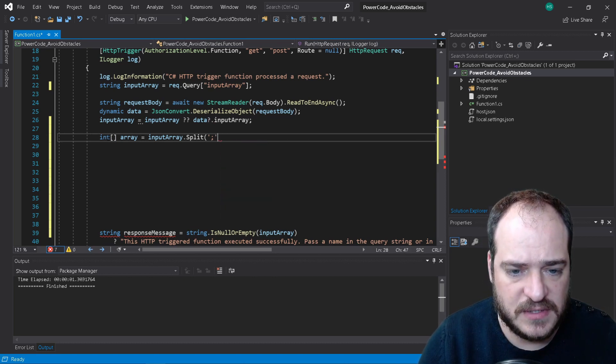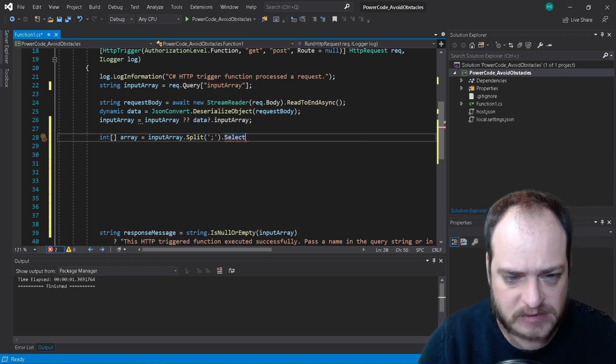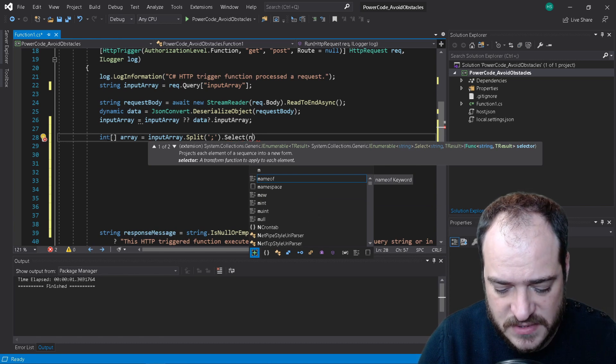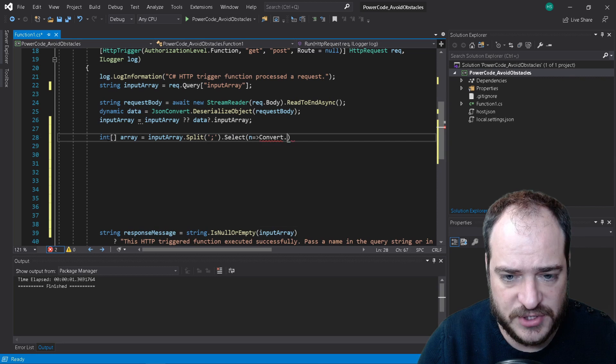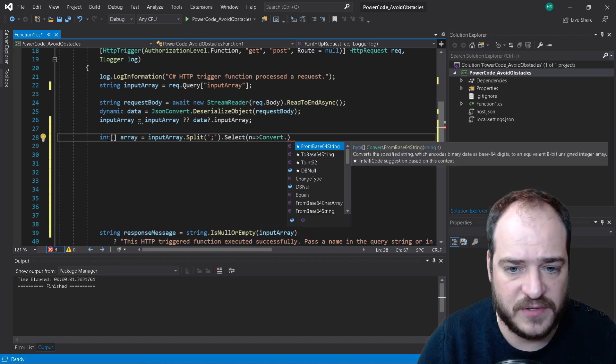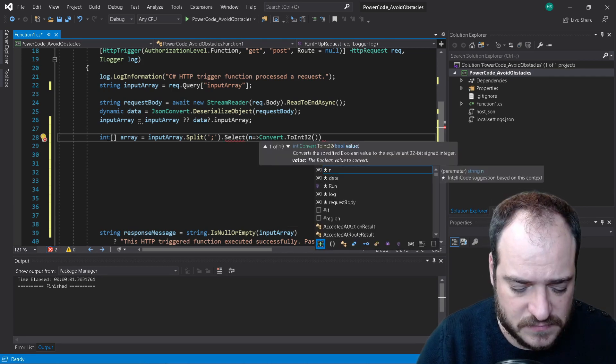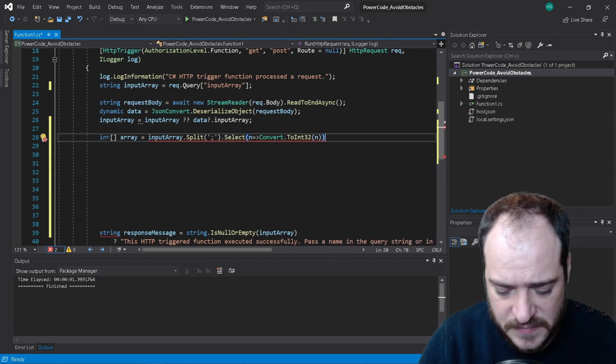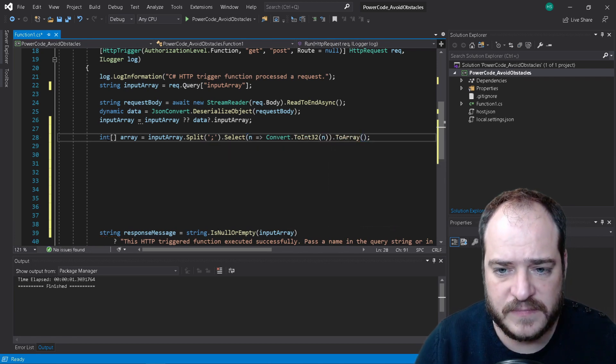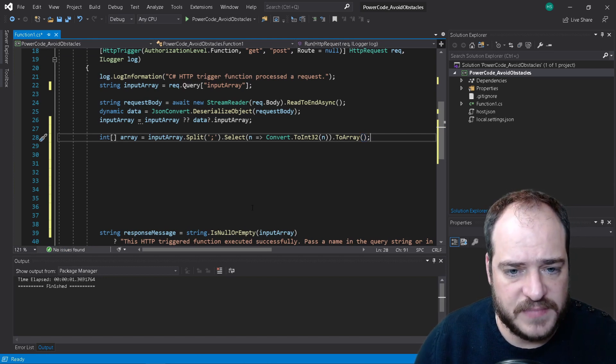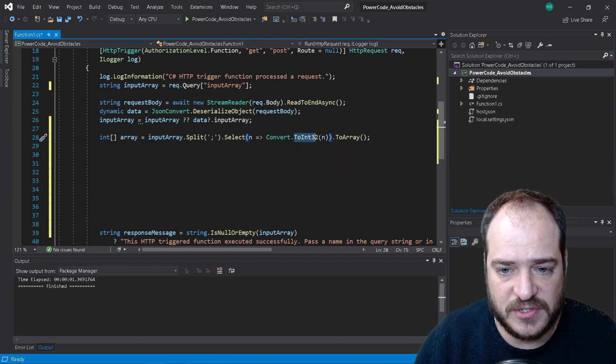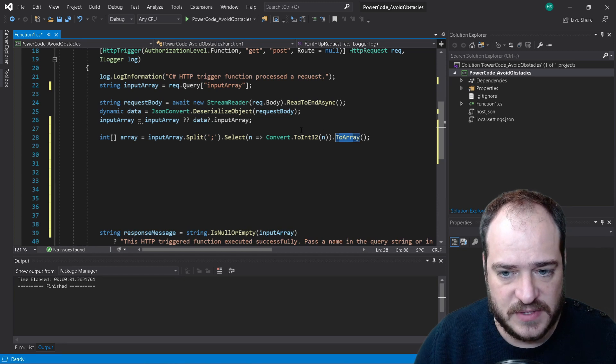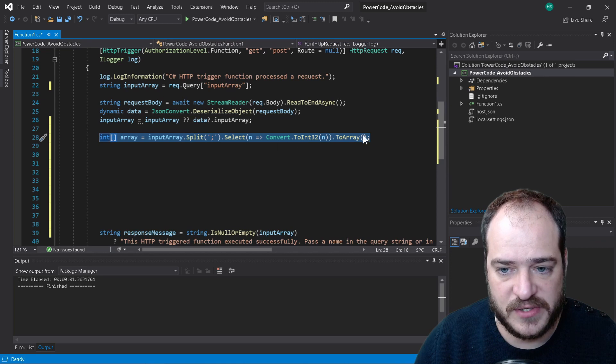Our array is going to be called input array and now we're going to do here a split, split and I'm going to put this by comma. Actually I should change this to array because this actually is going to be a string and then here I'm converting that string to an array. That's why I'm putting it this way. And then we're going to select and now I need to convert the value into an integer because I'm creating an array of integers.